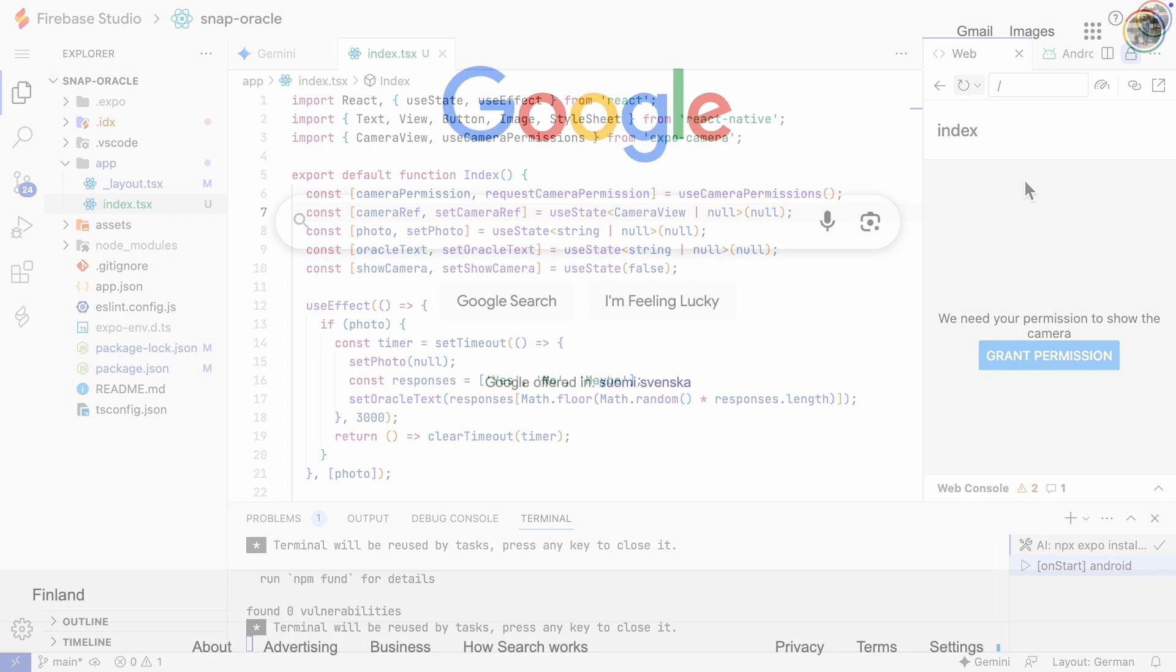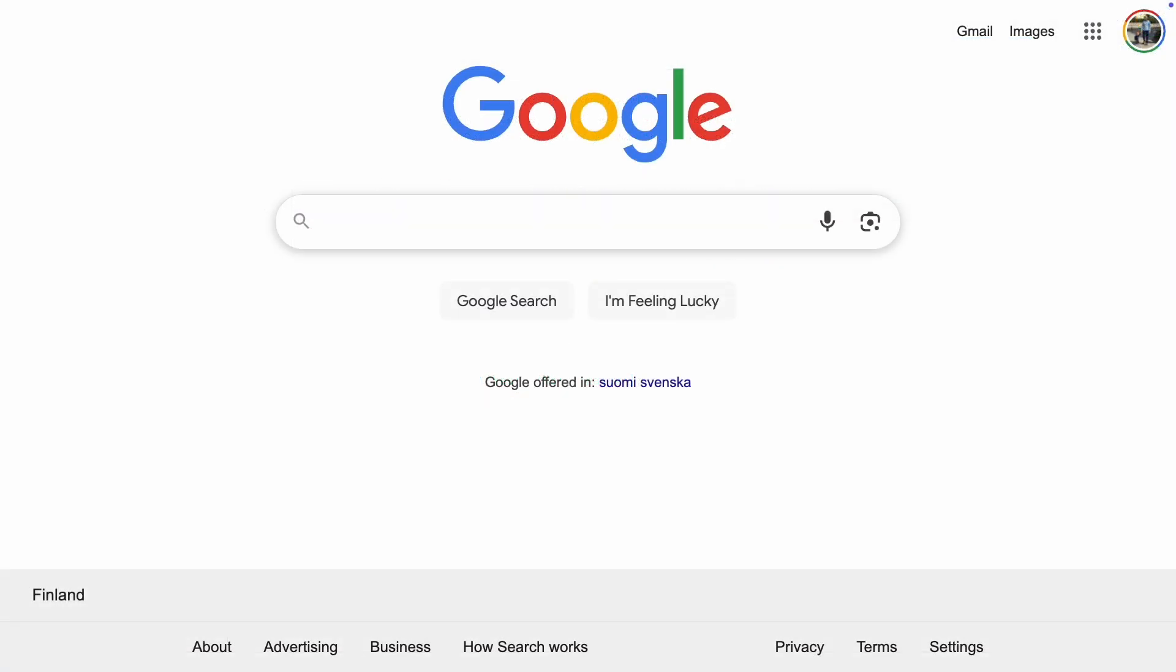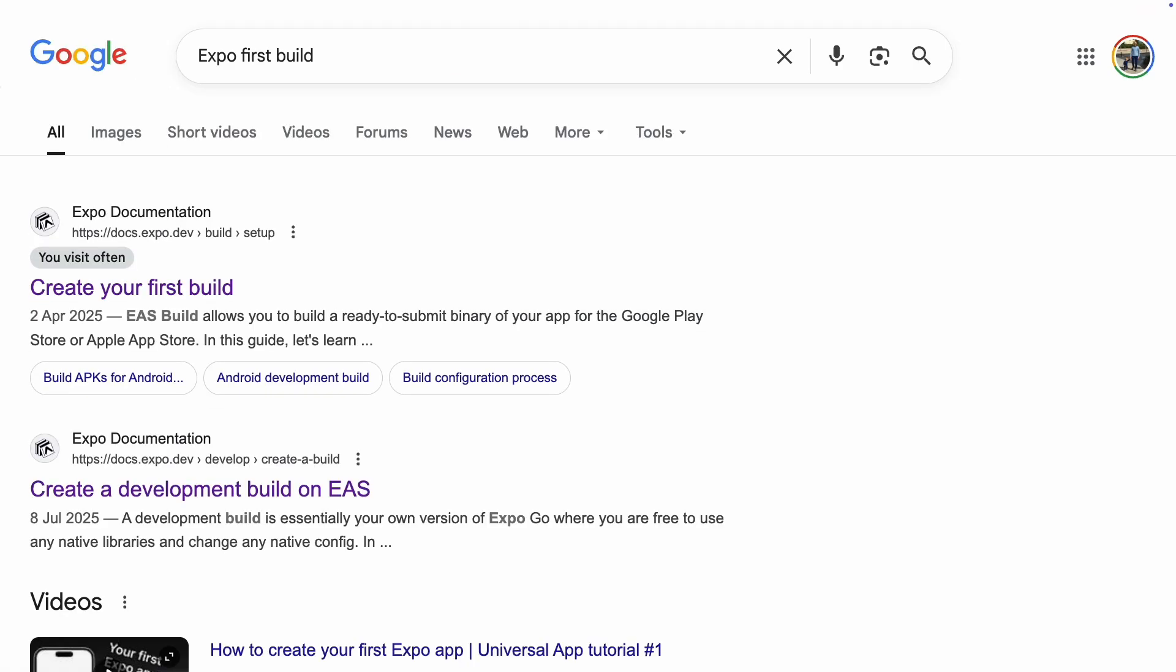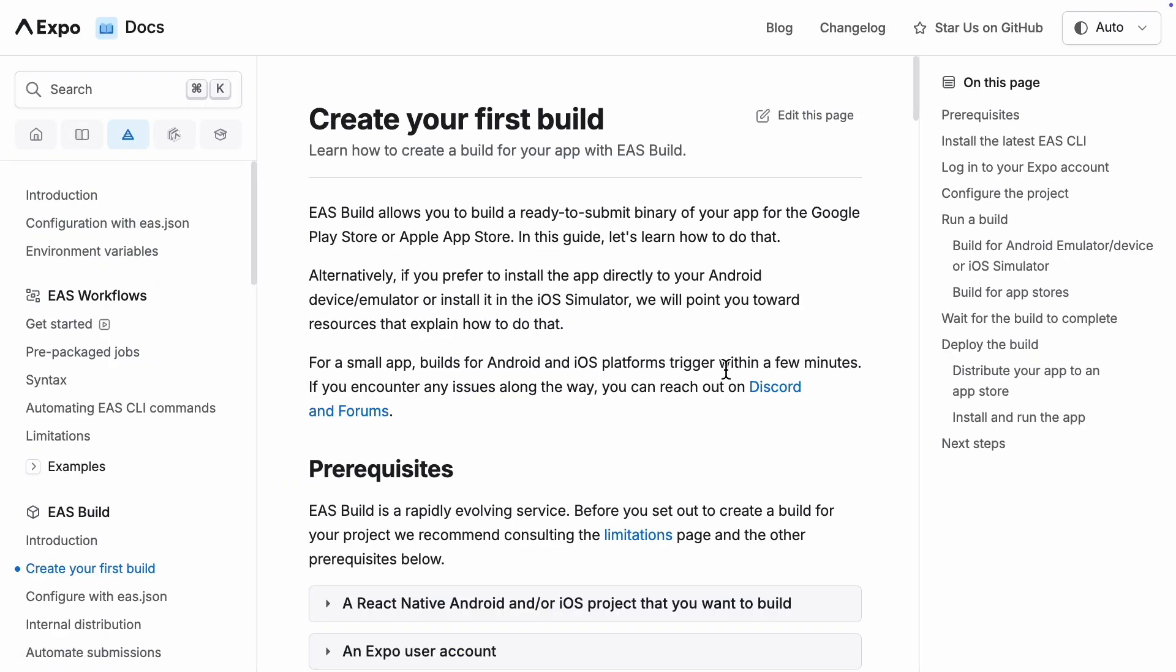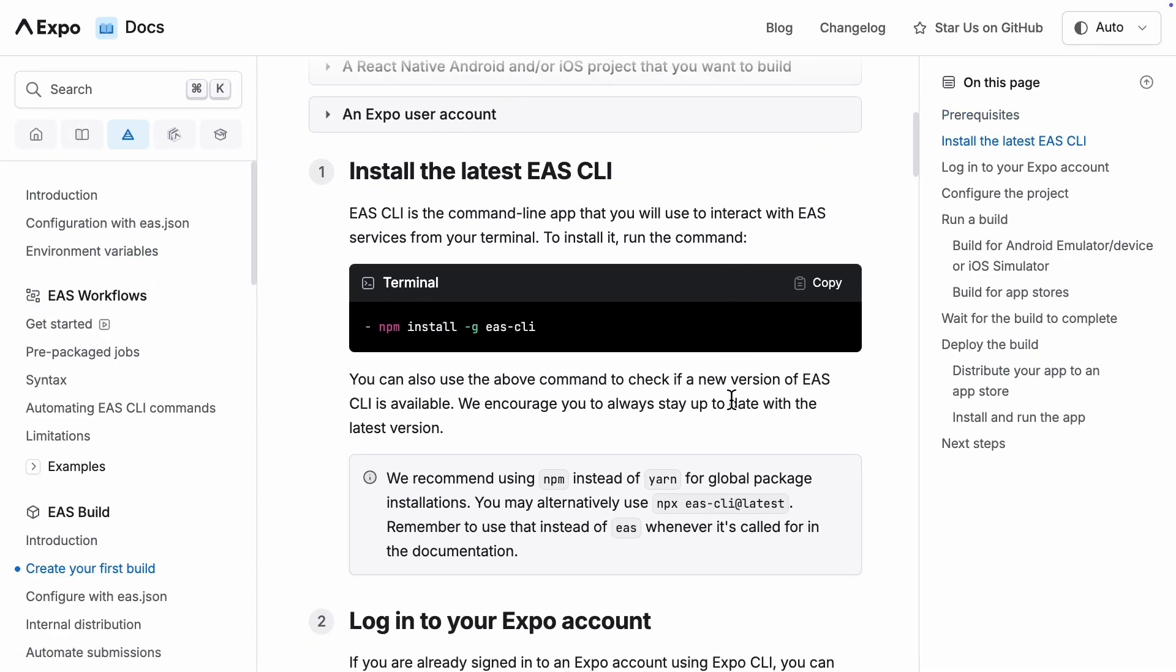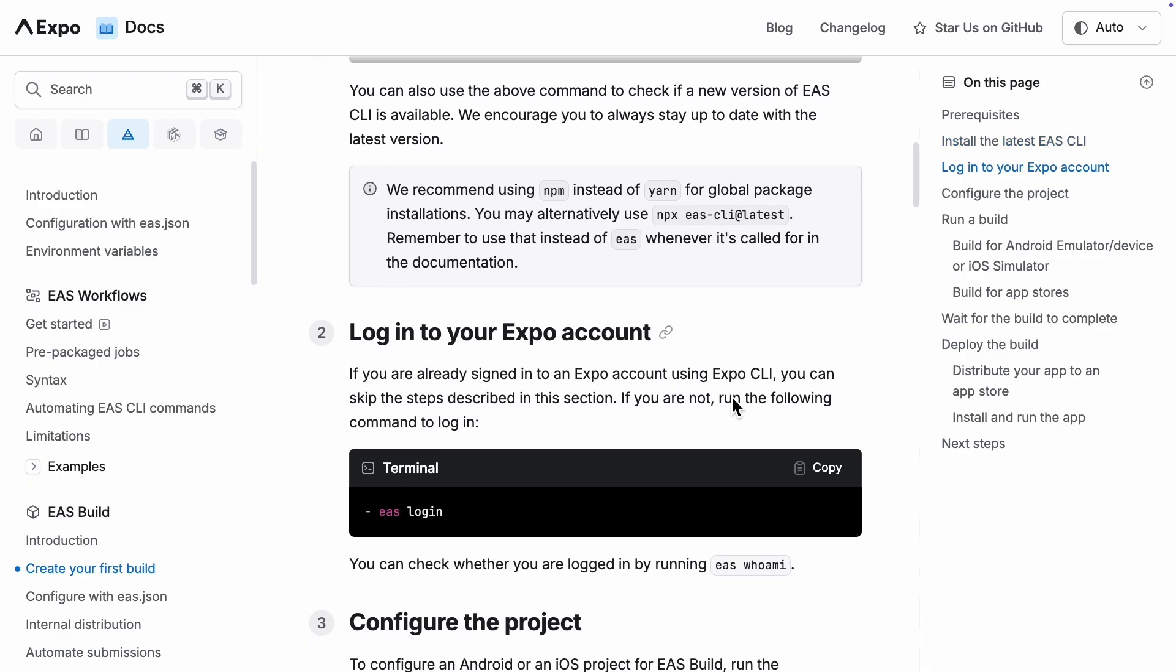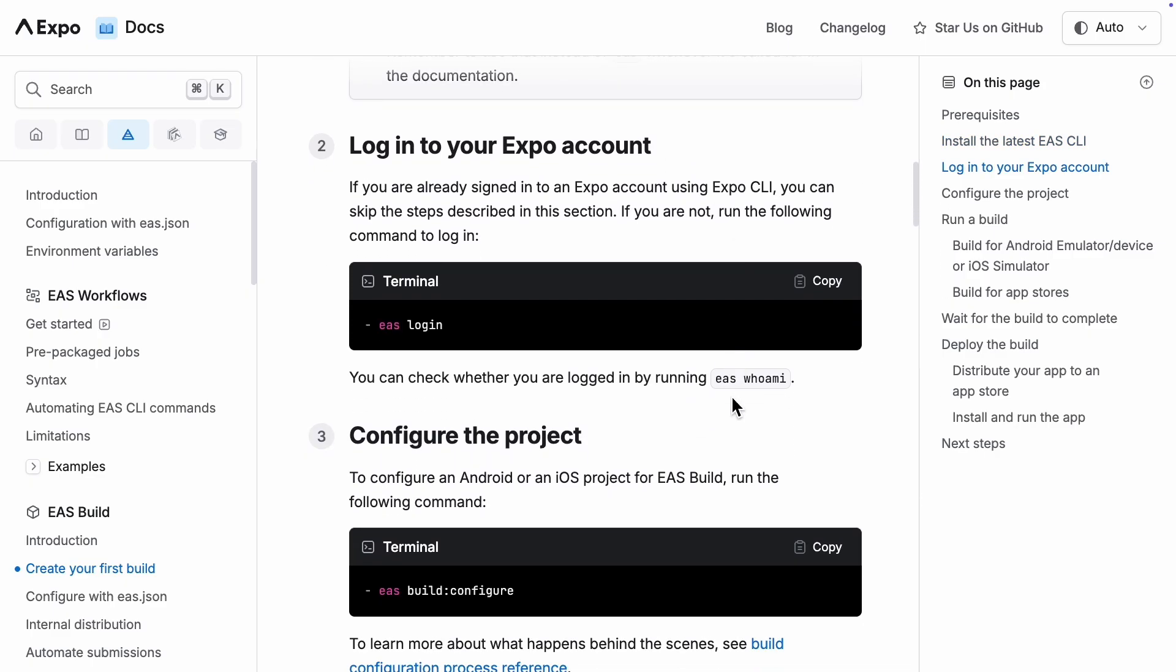Now that we have a working app, we can look at how to create a build. This means compiling a standalone app that we can install without needing the Expo Go app. You can find the steps in the documentation, but let's see how it works in practice.